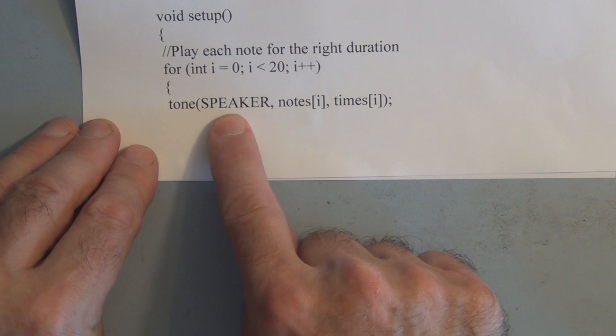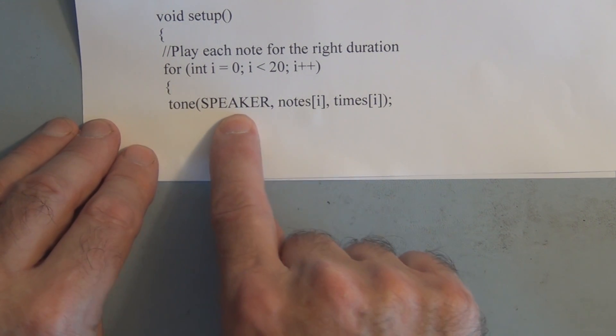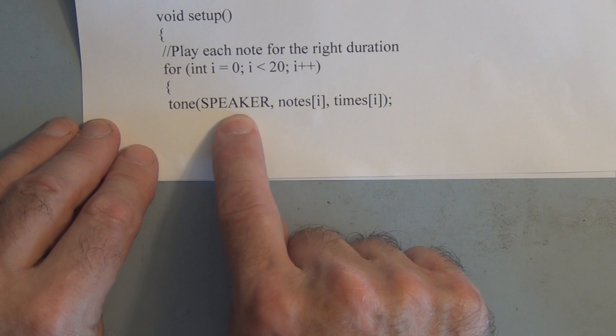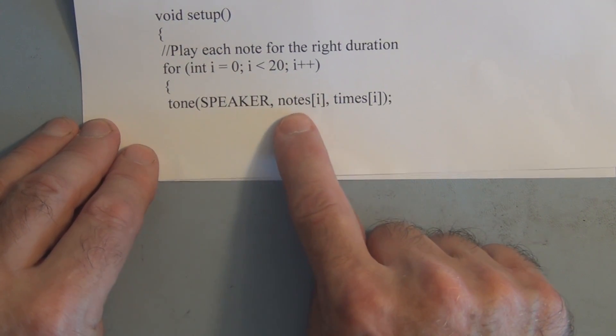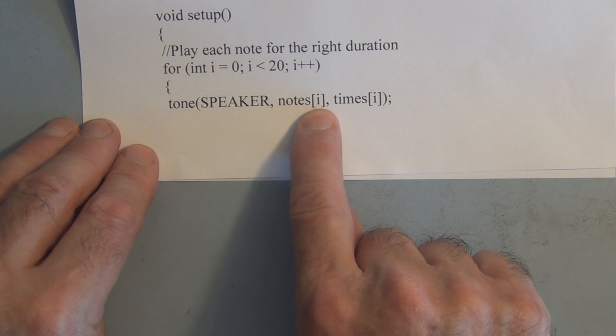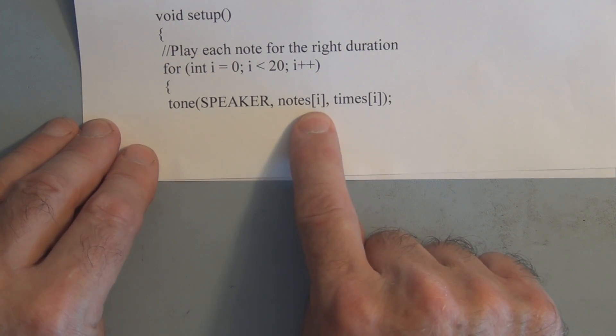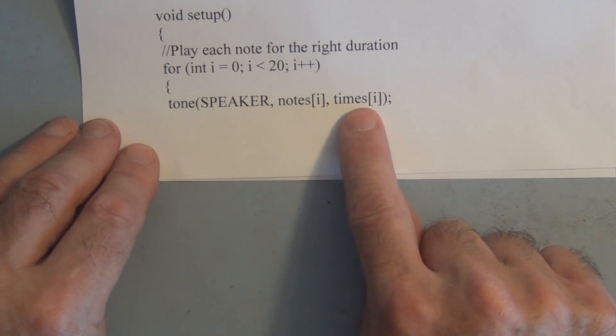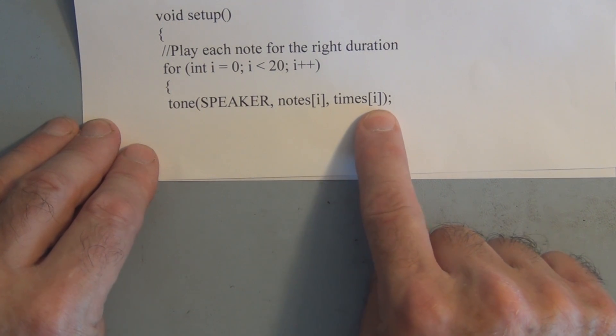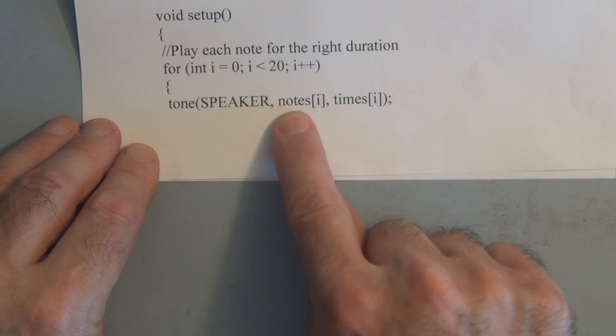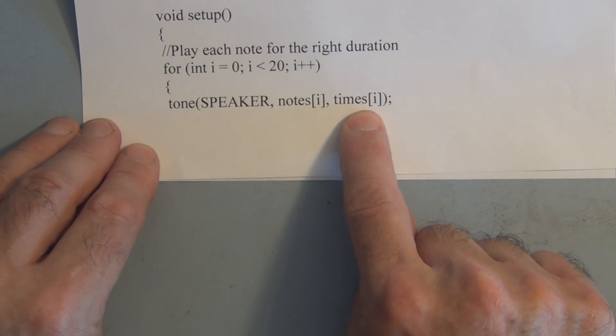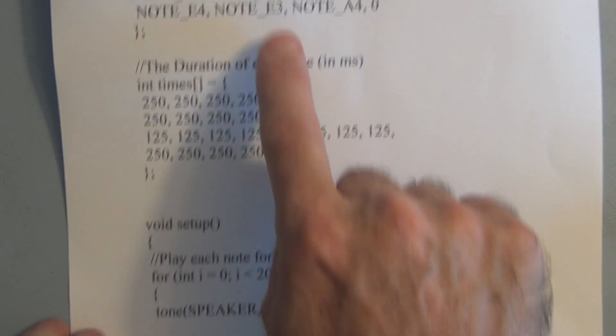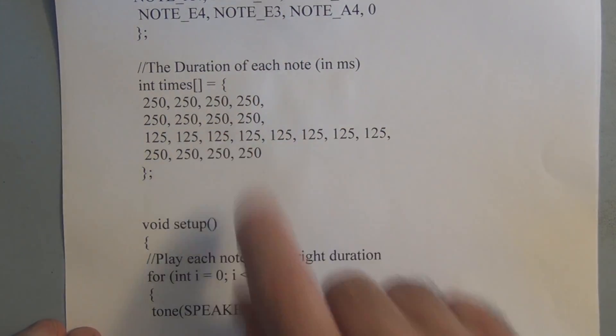We have the speaker which is the defined output pin 9. We have the note, so i is the element, is the index for that element. And the corresponding time is the duration. So we have the elements, the note elements and the times element called from each one of these arrays.